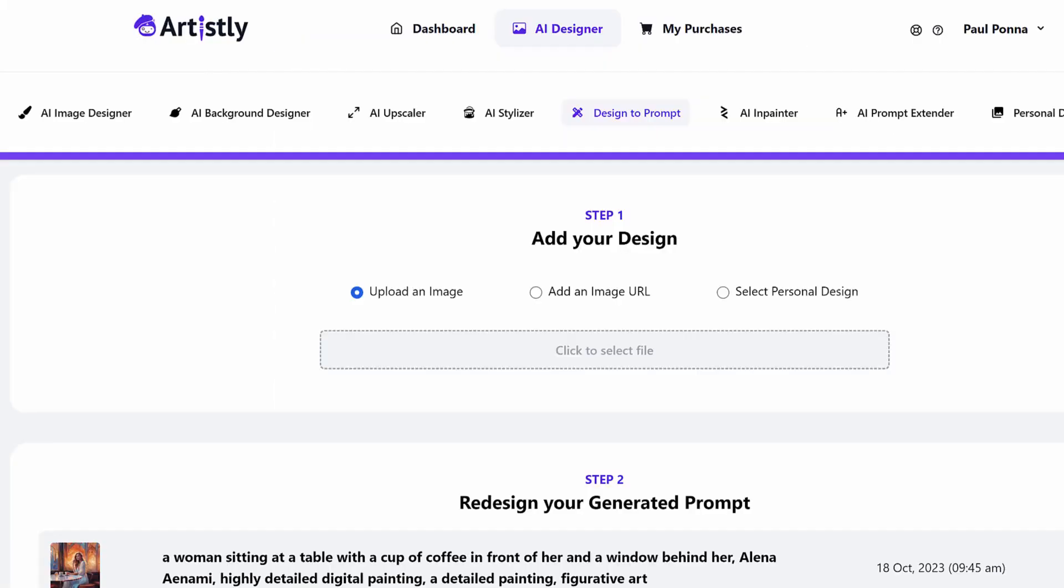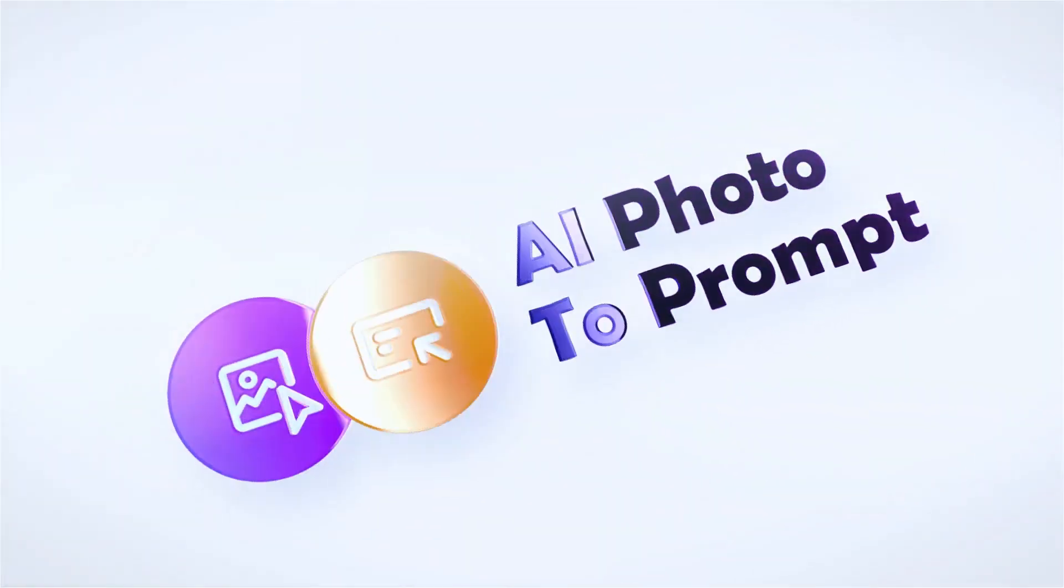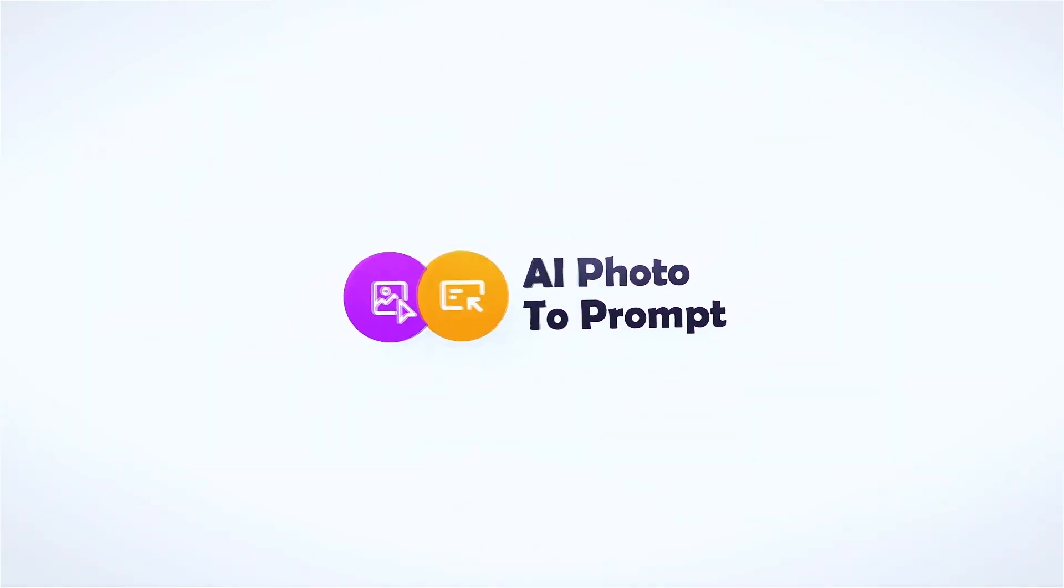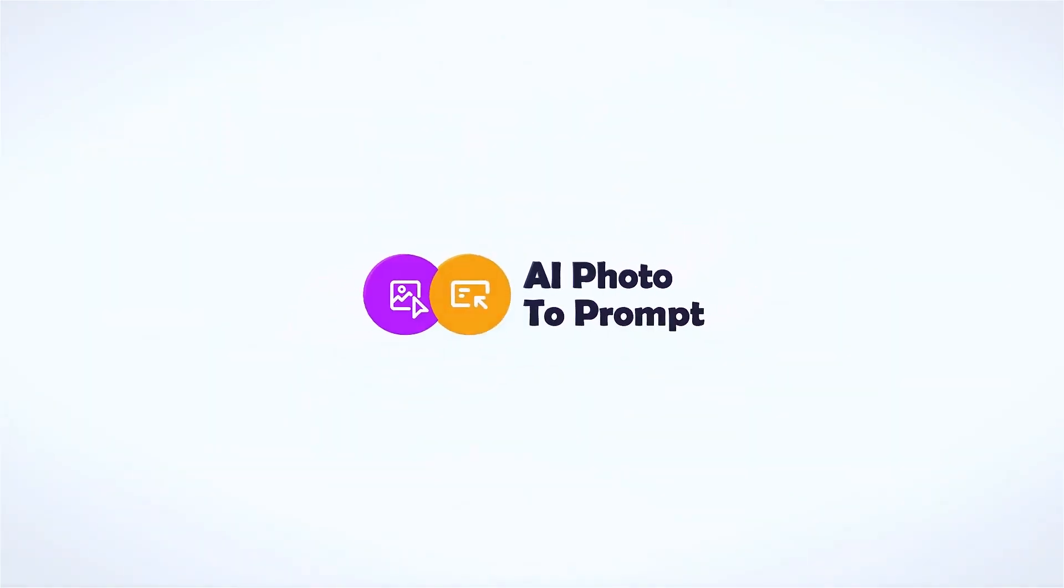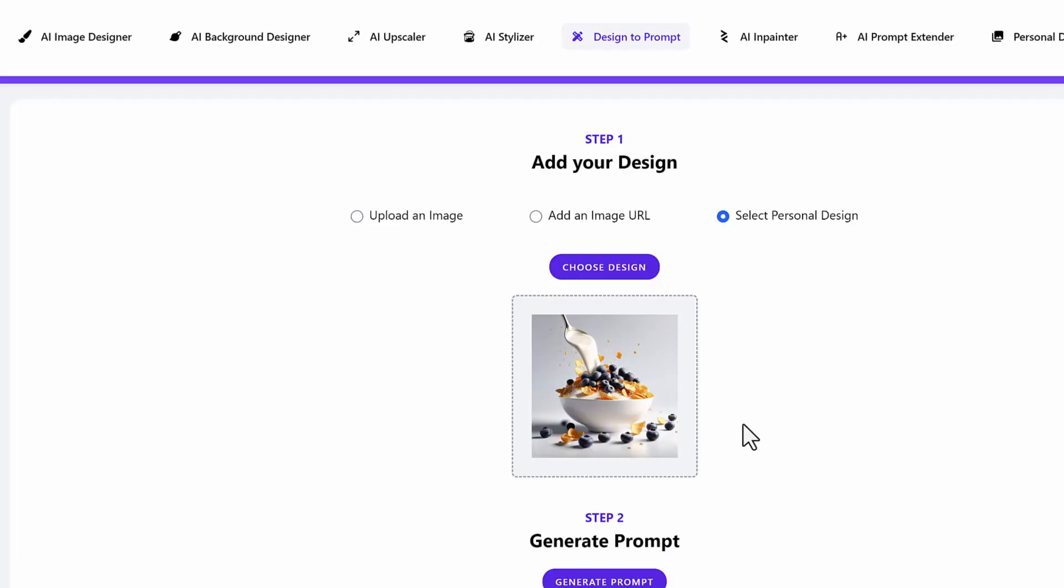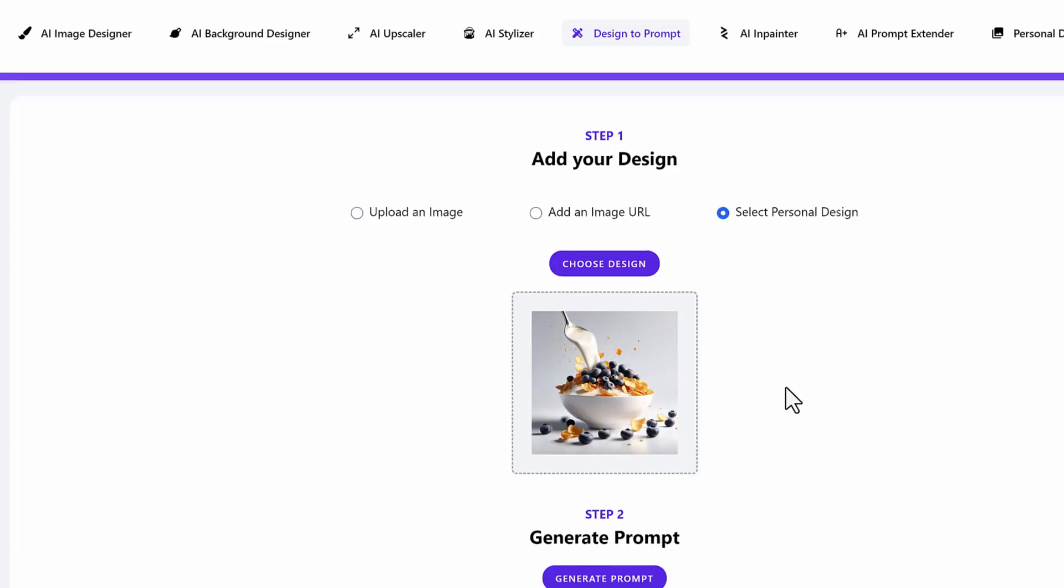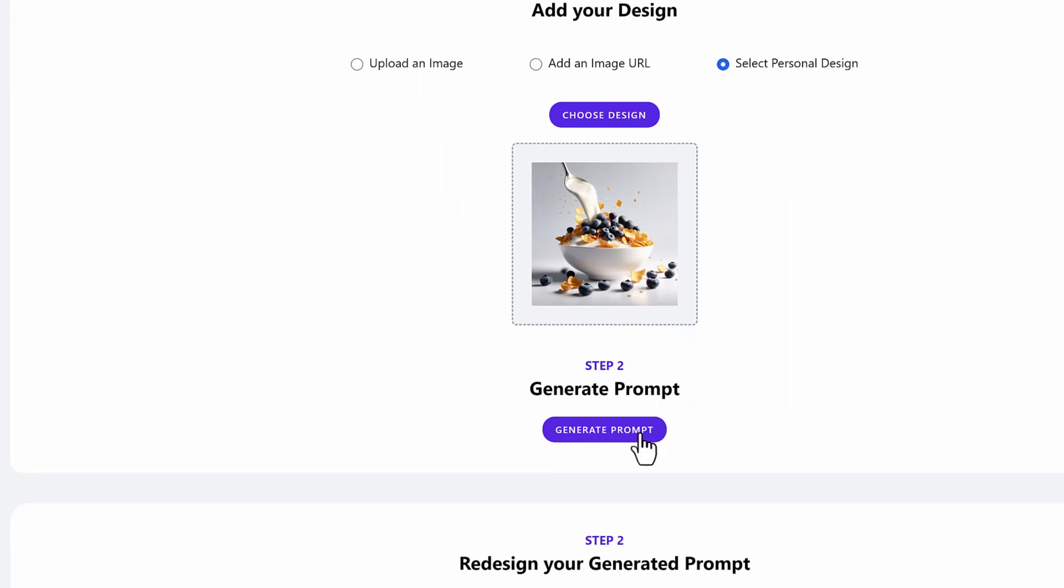Next, we have the AI photo to prompt creation tool. What this will do is you can upload any photo from anywhere, even from within the application, and it will automatically recreate the prompts that were probably used to create that image. So you click on generate prompt for this one.